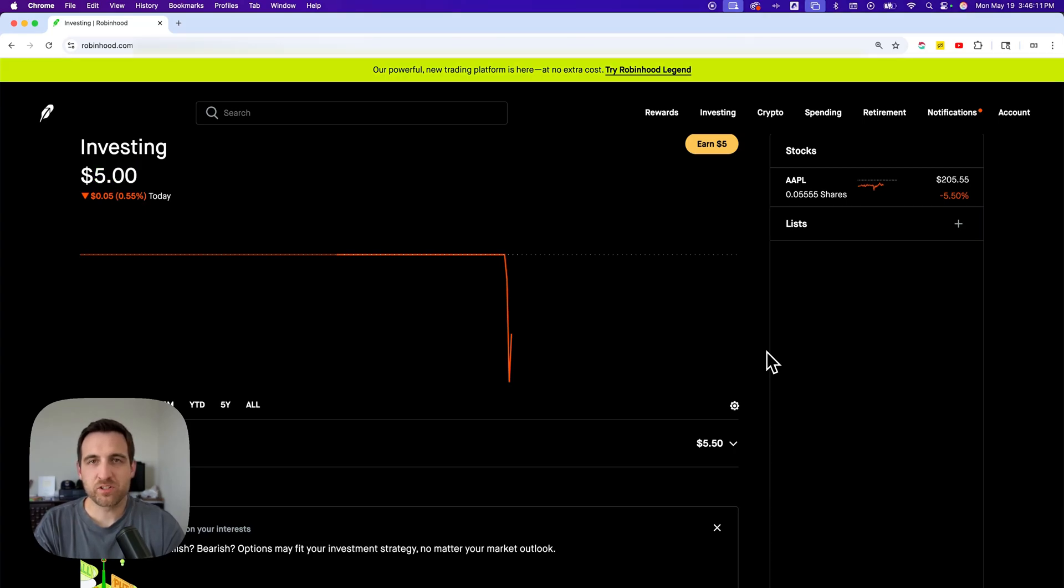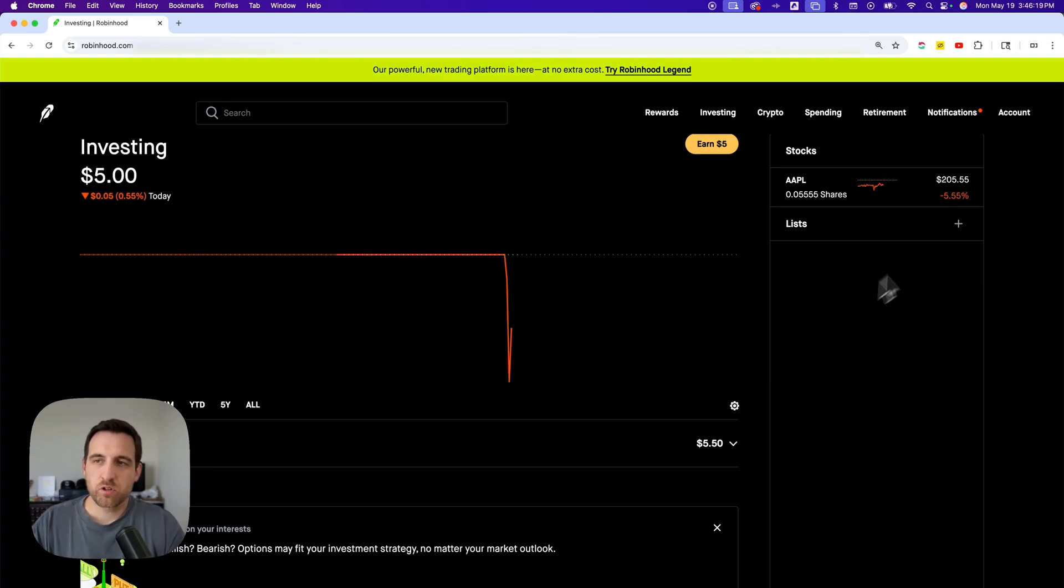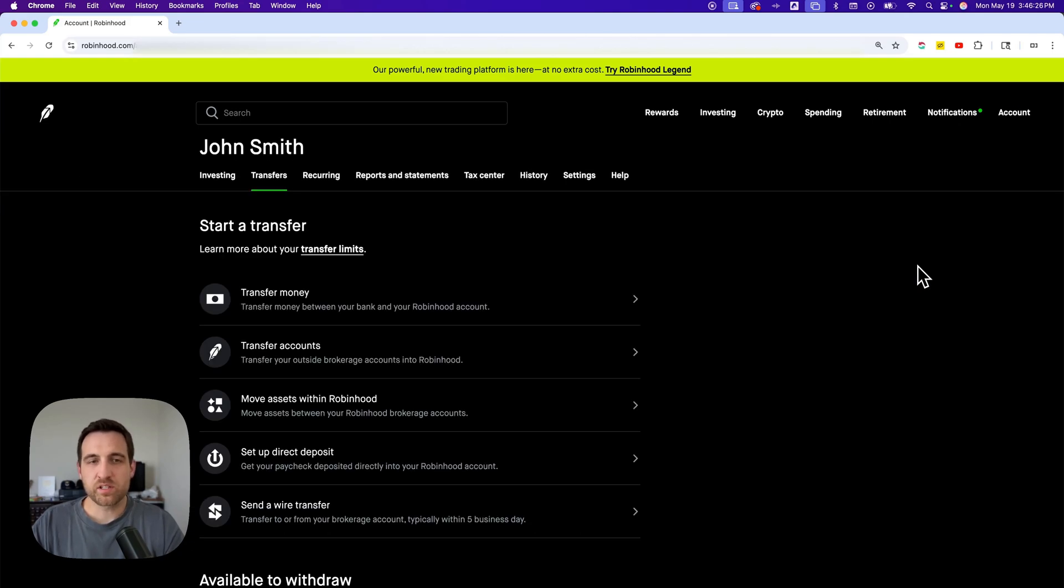Here's how to transfer money to your bank on Robinhood. To do that, you're going to have to have withdrawable cash, and then we're going to set up a transfer. We're going to go up to our account dropdown, and inside of here we're going to go down to Transfers.